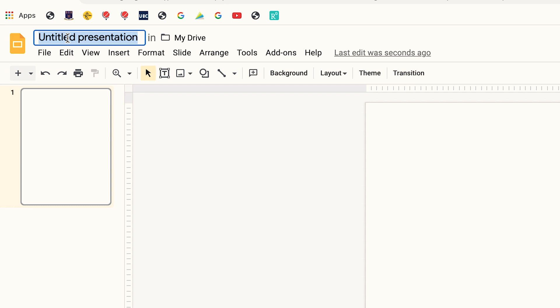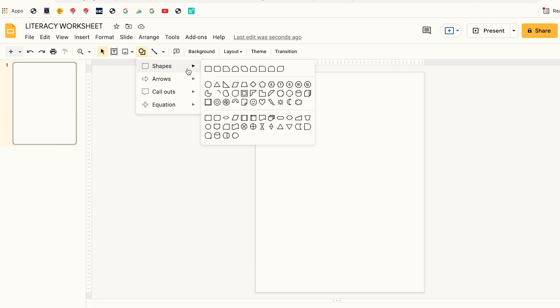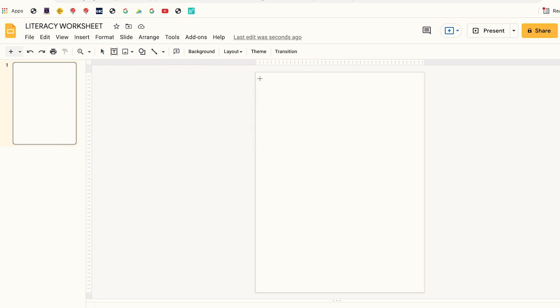The next thing I'm going to do is rename my document to make it easy for me to find it in my Drive. To do that I double-click on the title field and rename the document "Literacy Worksheet." The next thing I'm going to do is create a template for my worksheet. To do that I click on Shapes, then I click on Square.